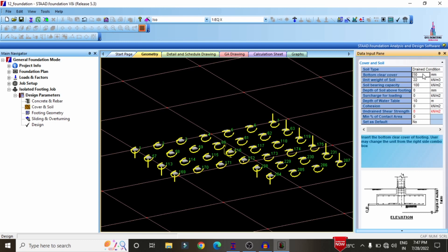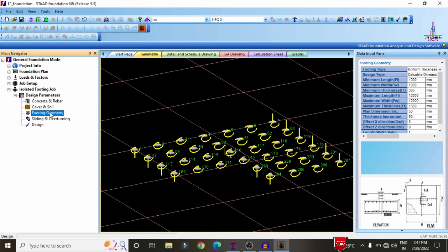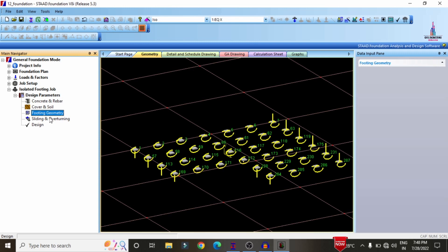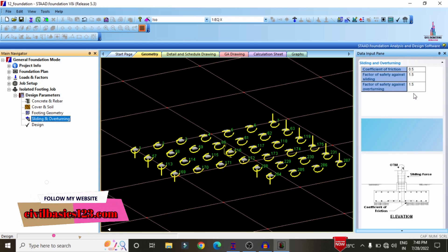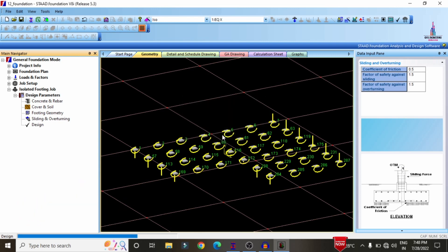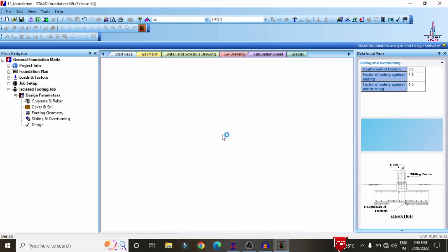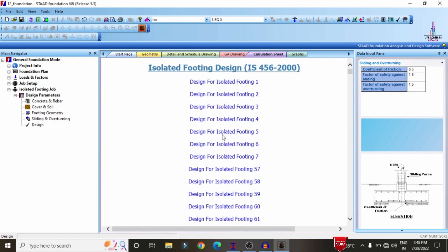Enter the clear cover at the bottom as 30 mm, unit weight of soil as 23 kN/m³, and bearing capacity as 180 kN/m². Select footing geometry with minimum and maximum length values. Sliding and overturning factors are constant for this isolated footing. Click the design option to start the isolated footing design per IS 456 2000 codal provision.